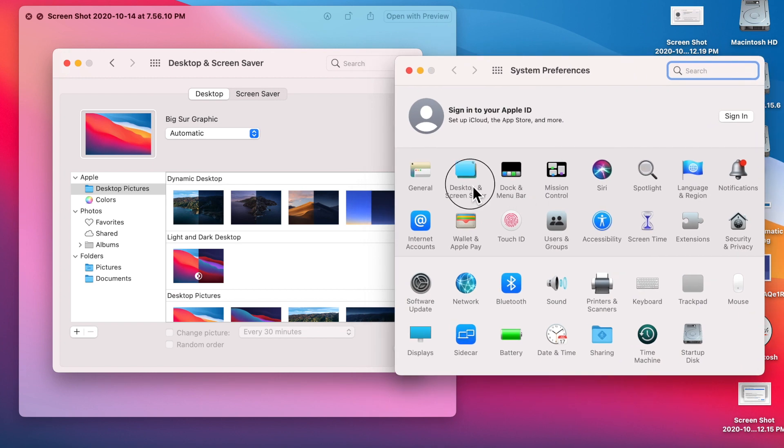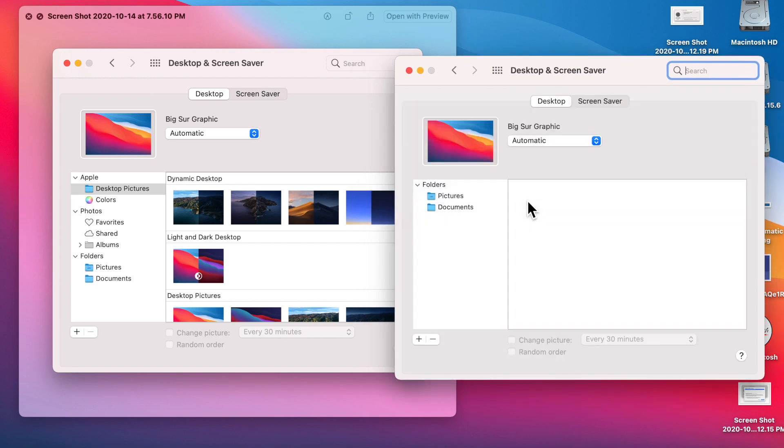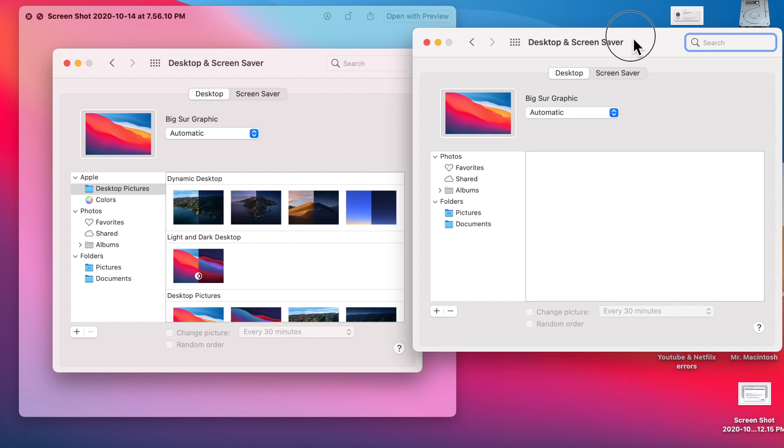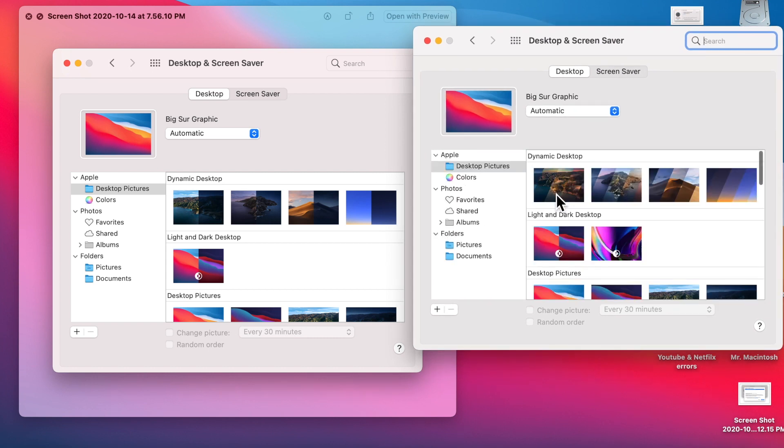We'll go into screen saver here and desktop, and we'll take a look as it loads here. And you can see how it's all redesigned here, where they show the different dynamic views of this Big Sur wallpaper.